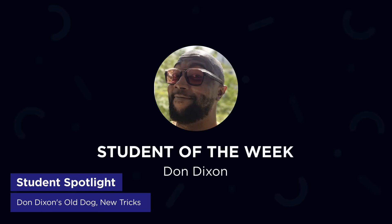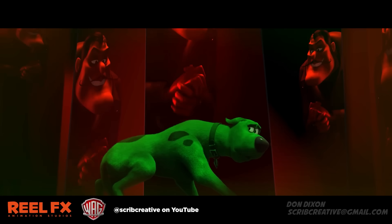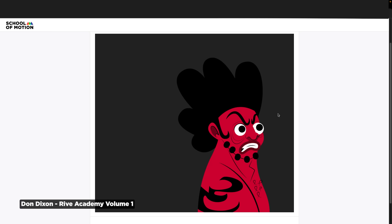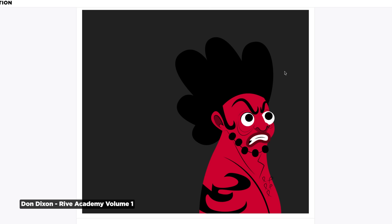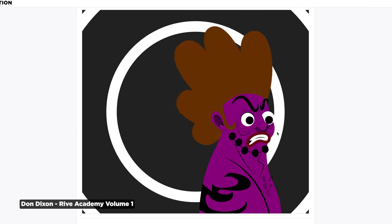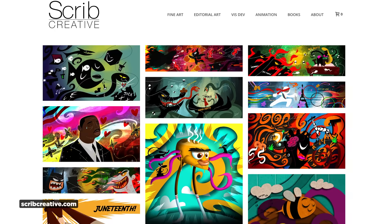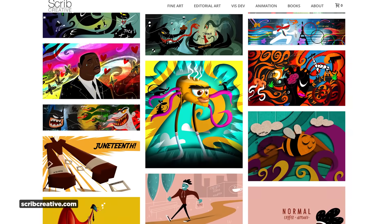Now onto our School of Motion student of the week: Don Dixon from Plano, Texas. He's a motion designer and senior animator for feature films, who created this really cool Rive piece where you can hover over the character, it changes states, and the eyes even follow your cursor around. Don had a great testimonial — he's here to prove you can teach an old dog new tricks. He's thoroughly enjoyed throwing ego aside and really learning and growing. One of his favorite things about the animation community is the generosity when it comes to learning and teaching, and remembering that you have to throw down that ladder once you make it to a certain mountaintop. You can check out more of Don's work at ScribbCreative.com. Congrats to Don and to committing to keep on learning.